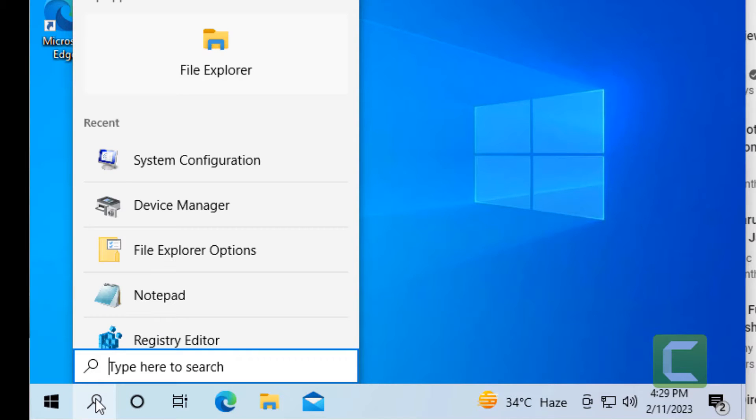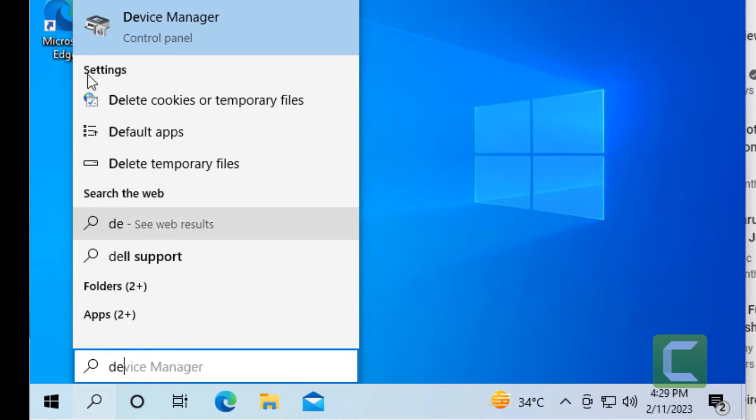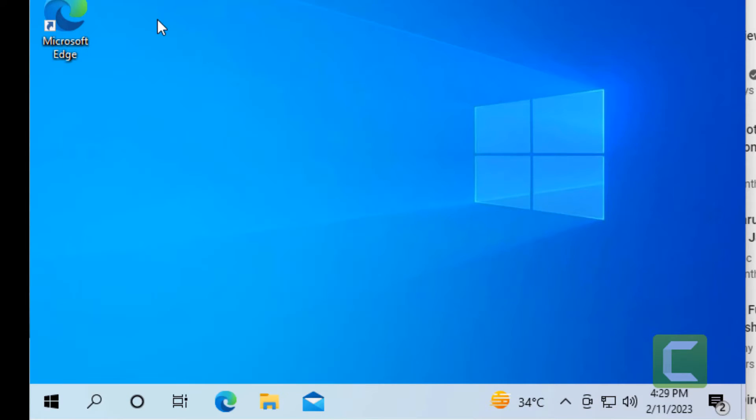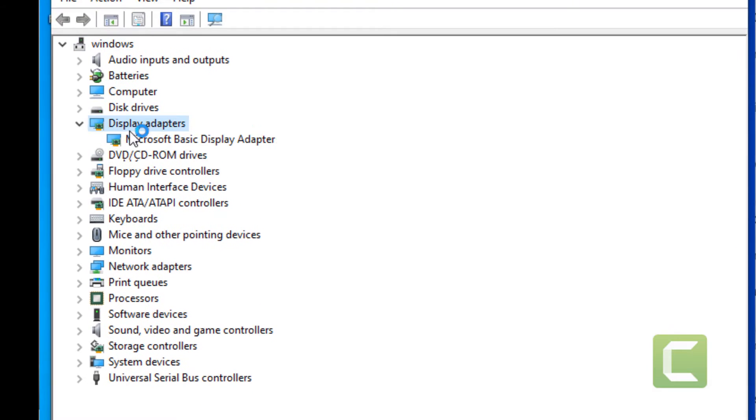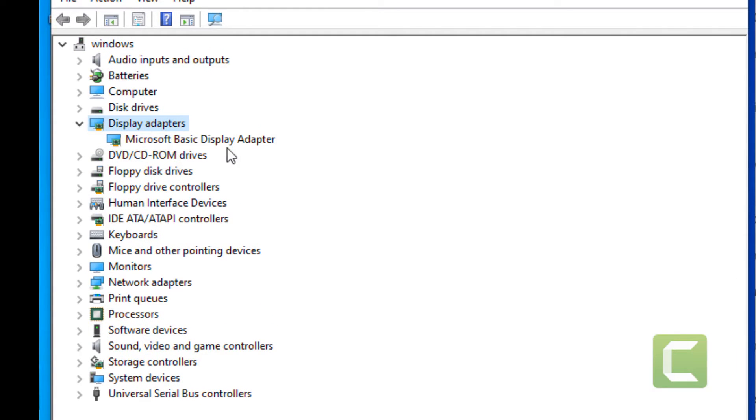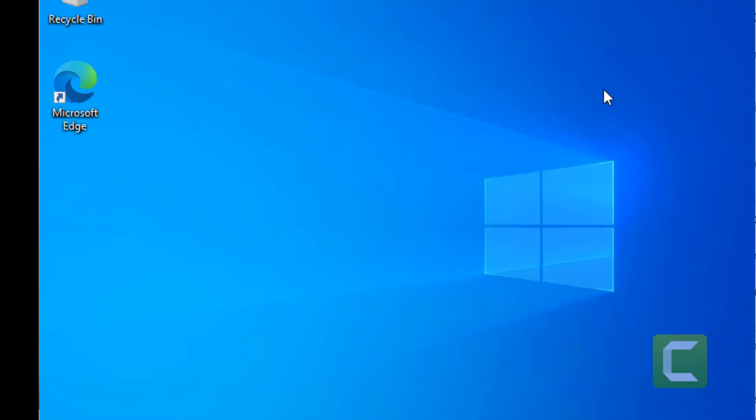Now you have started your computer normally. When you go to Device Manager, you can see that the Display Adapter has come back up. That's it guys, please like the video to support us and thanks for watching.